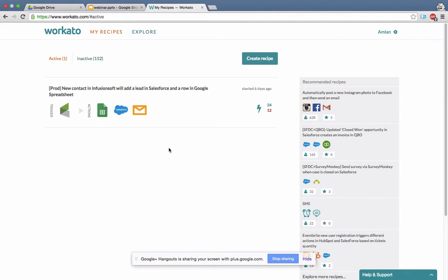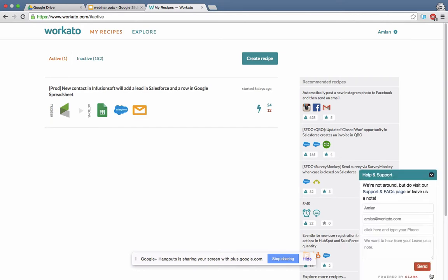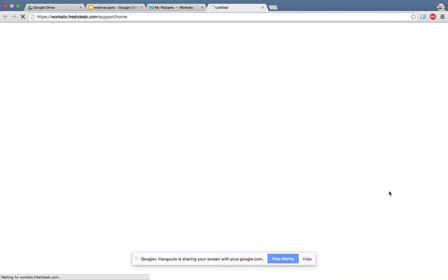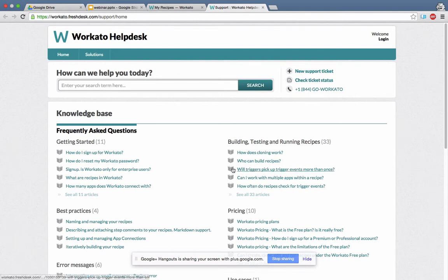The other thing you should always know about is this button at the bottom right, which is the help and support chat button. Here you can find people — if someone is on chat already, you can write a note to them. And if no one is there, just click on this support and FAQ page, and that takes you to the support and FAQ page.